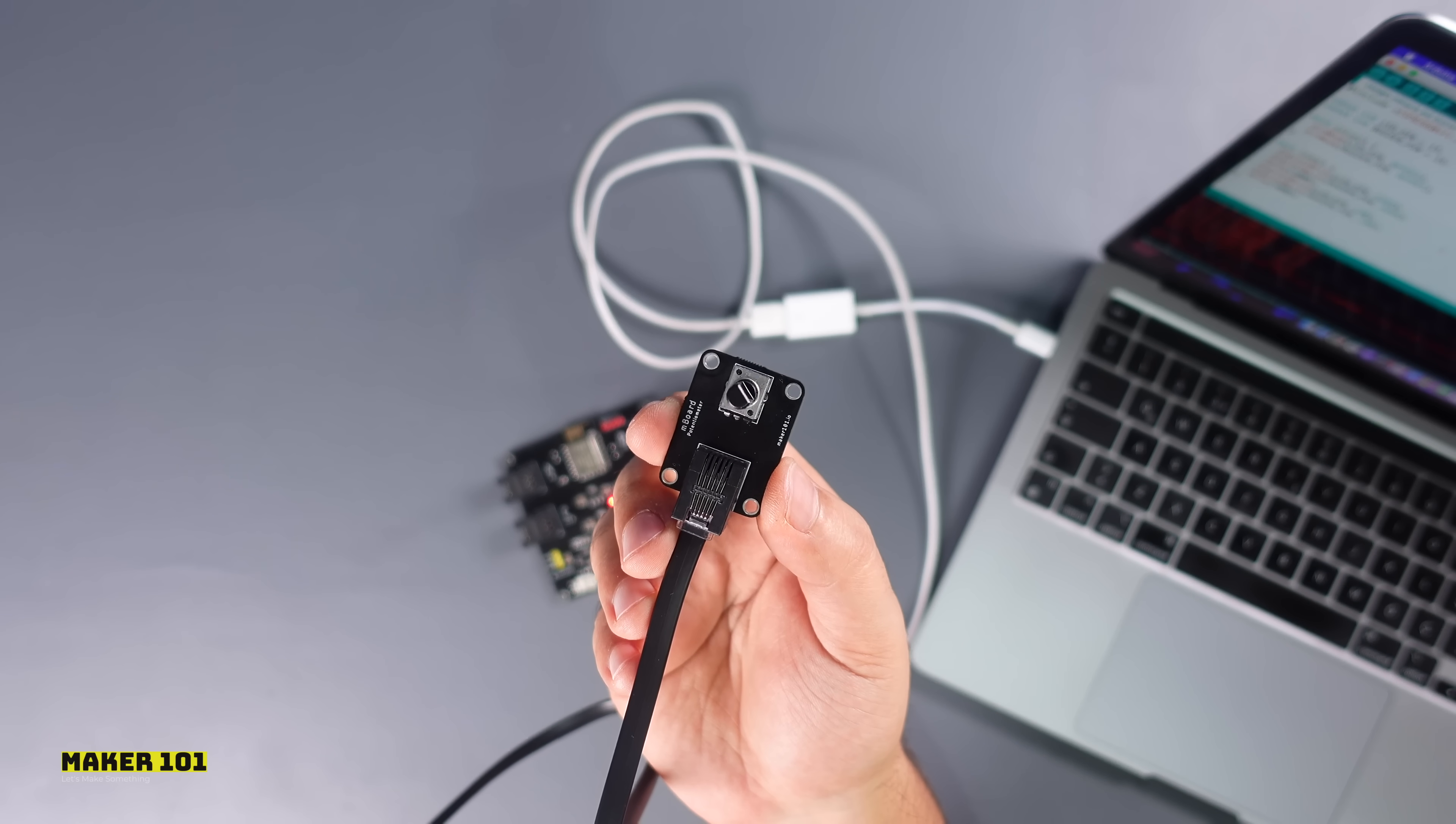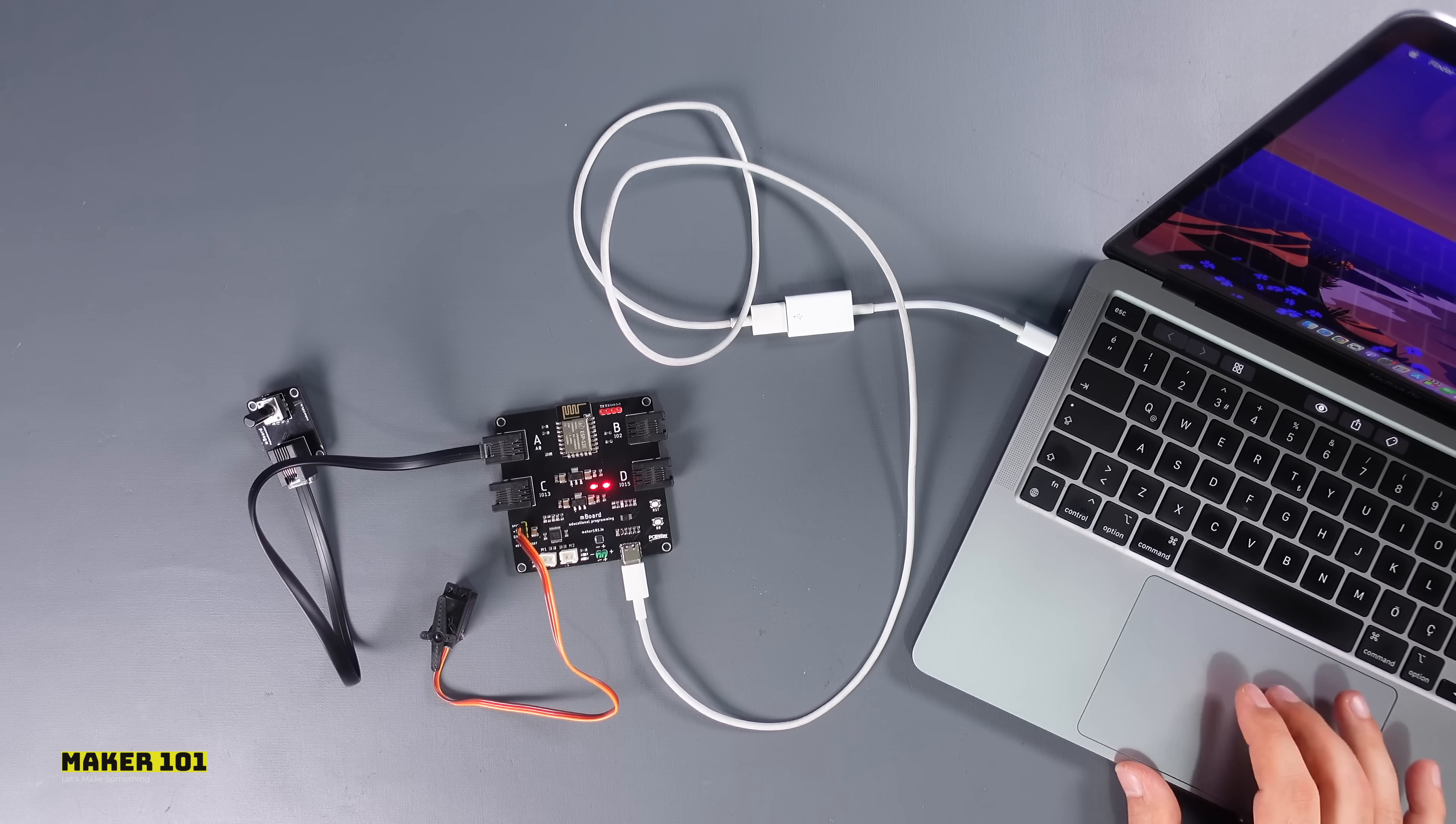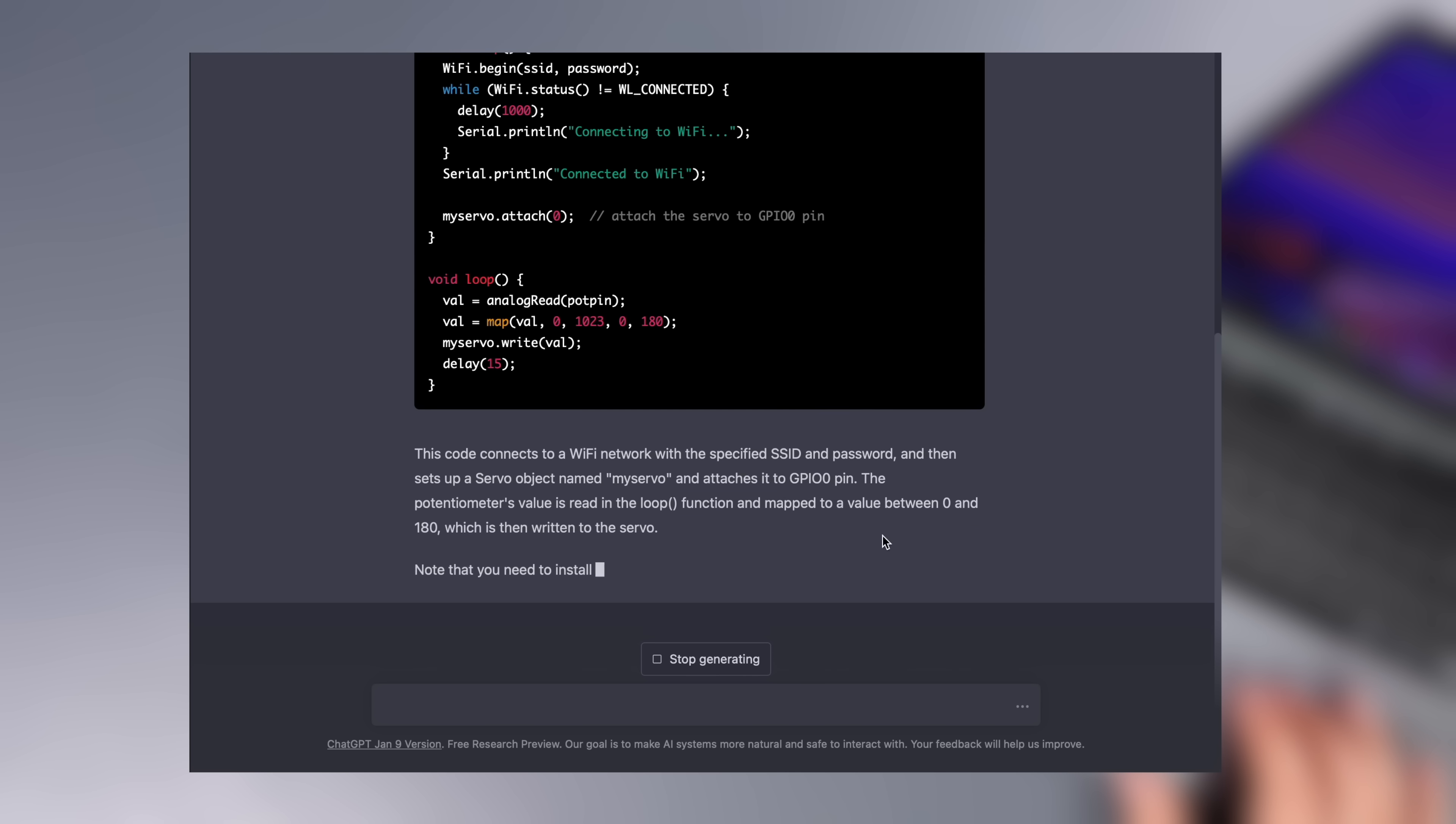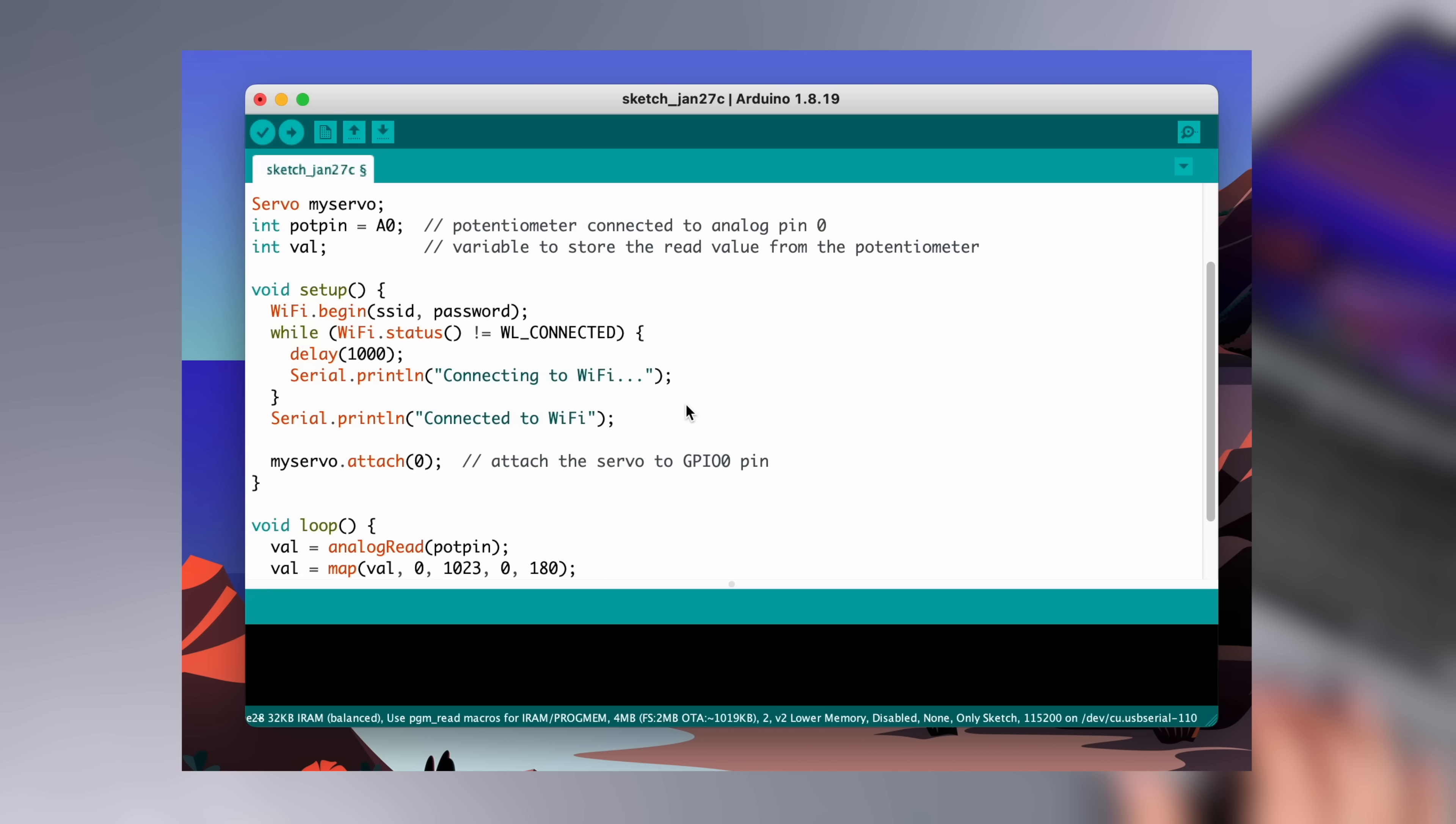Now let's test the POT module and the servo motor. What I want from ChatGPT is to generate a code for servo motor control with a POT connected to its analog pin. The result is amazing. It added the servo library and used the map function, also added the Wi-Fi settings.